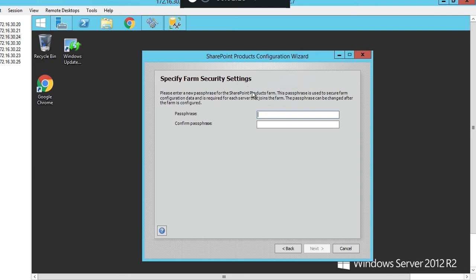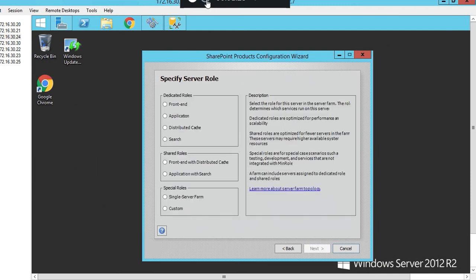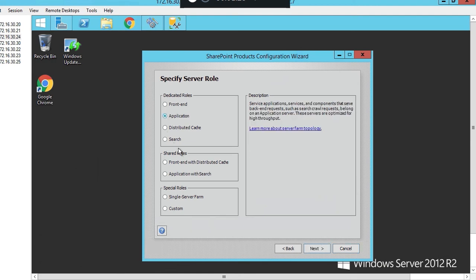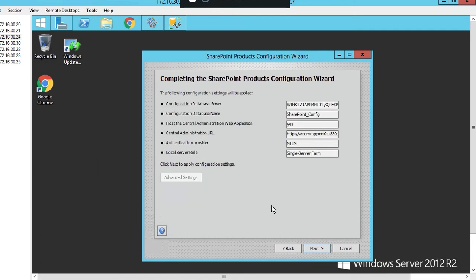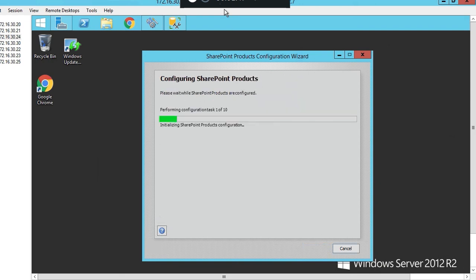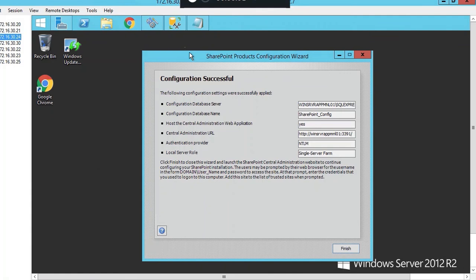We're going to specify as an application or a single server farm. Let's click on single server farm and click next. We're going to leave this default and push next. Leave that setting, this is how you get into it. Let's copy this and push next. Configuration is successful. The central admin URL is listed here again, copy that down. Let's click finish.